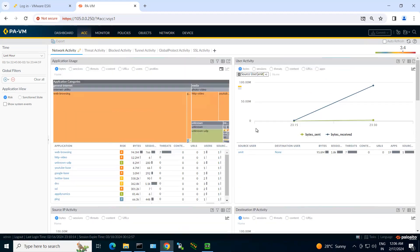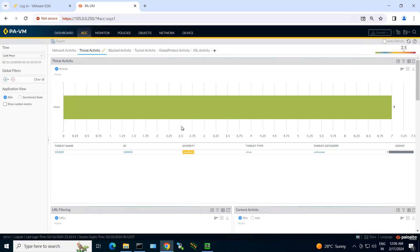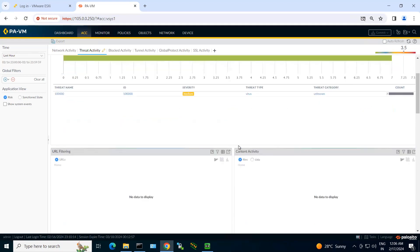Now if I want to see the threats detected by this guy, I can click on threat activity and I can see what type of threat was detected here. So there was a threat detected as a virus, it was unknown category, and seven count of threats I can see coming to my network. So in this way you can have multiple visibilities to your network.